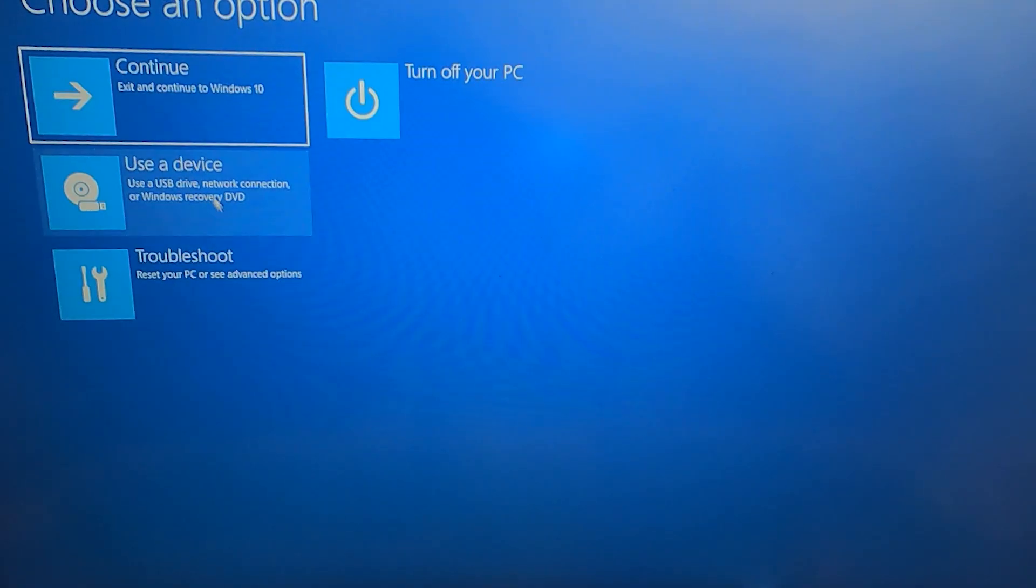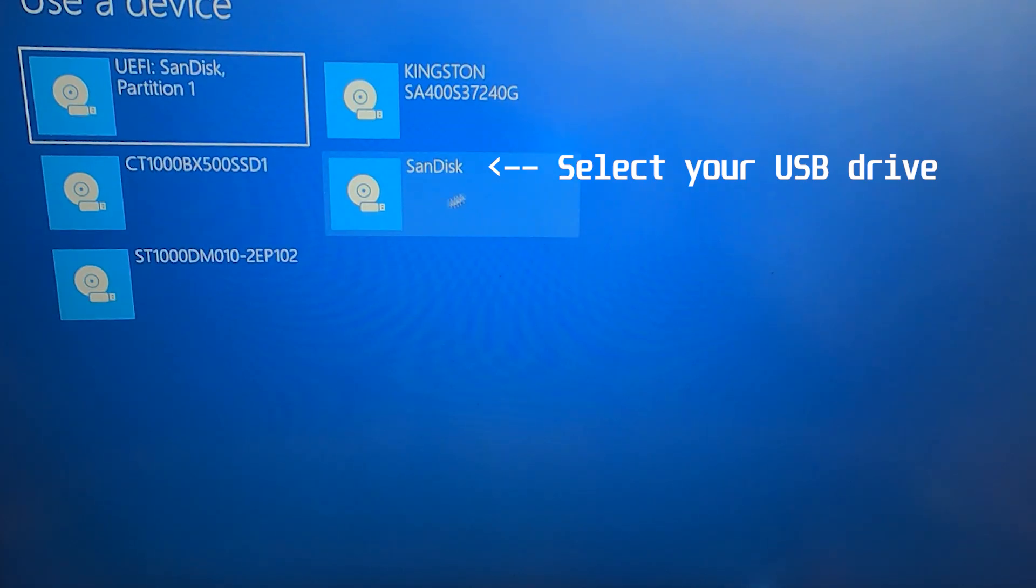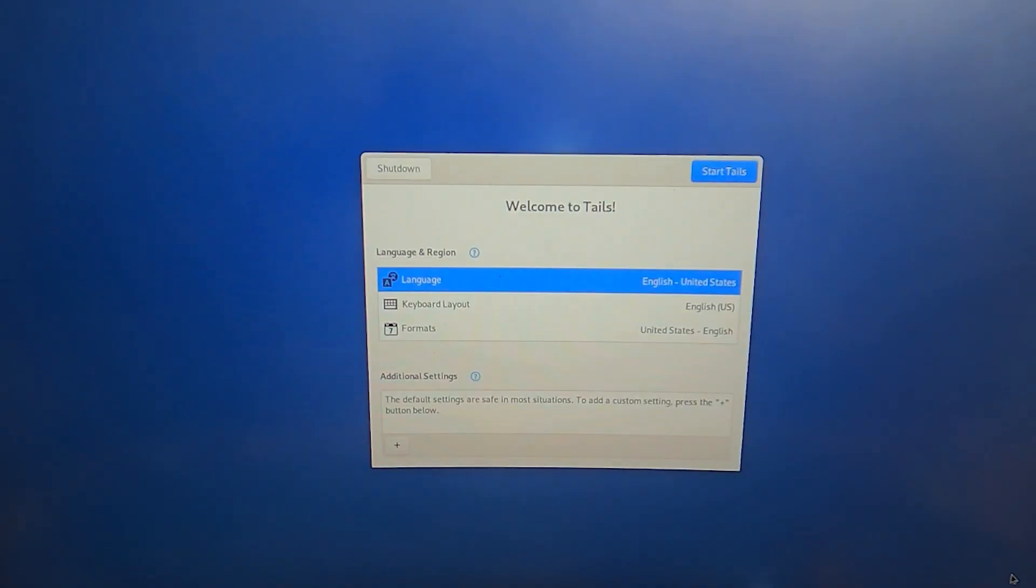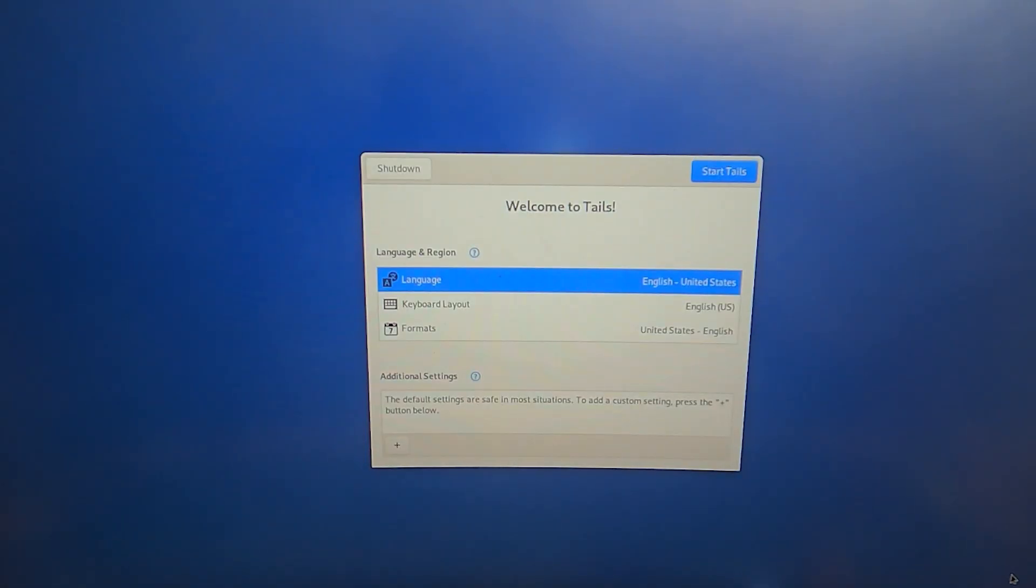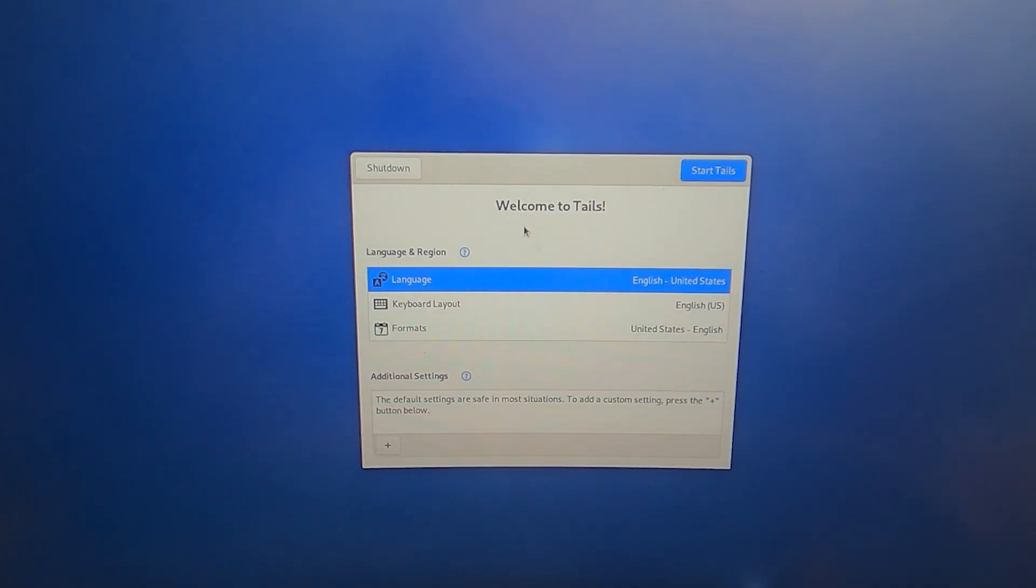Under the list of options, click on use a device, then select your USB drive from this list. This is going to boot from your USB drive which has Tails loaded into it. This is the welcome screen of Tails. If you see this screen, it means Tails is running correctly.